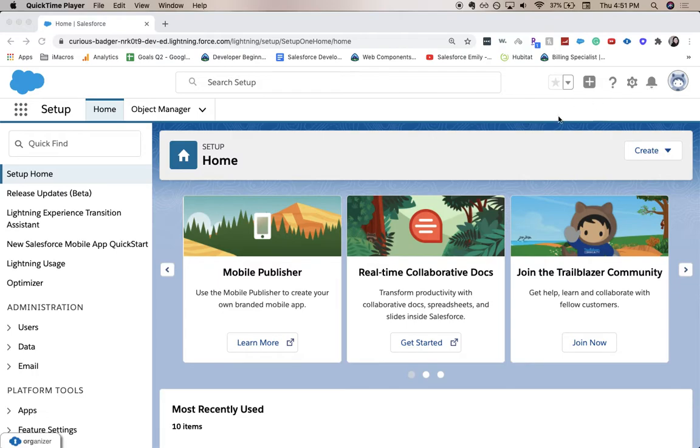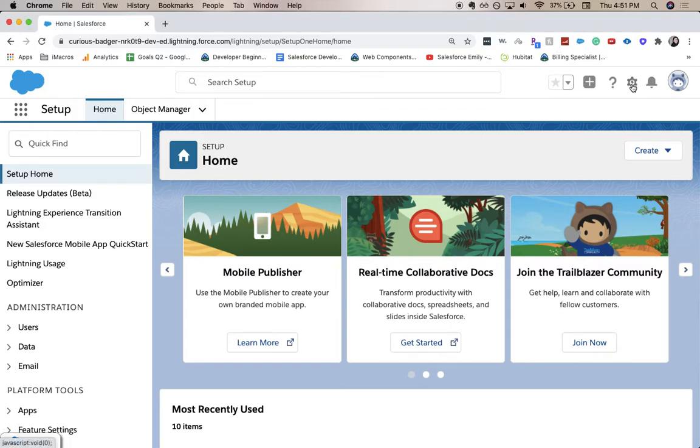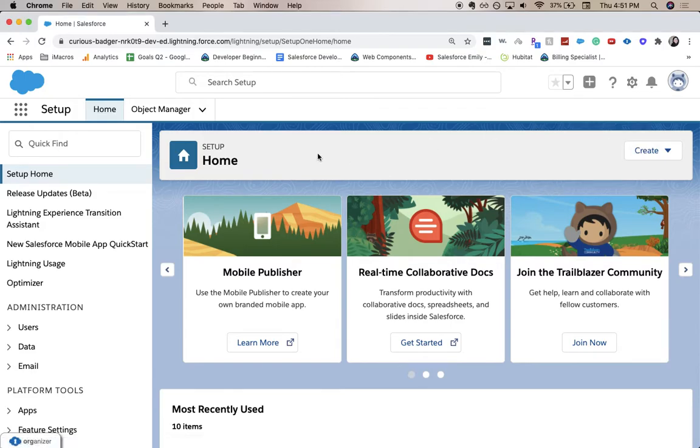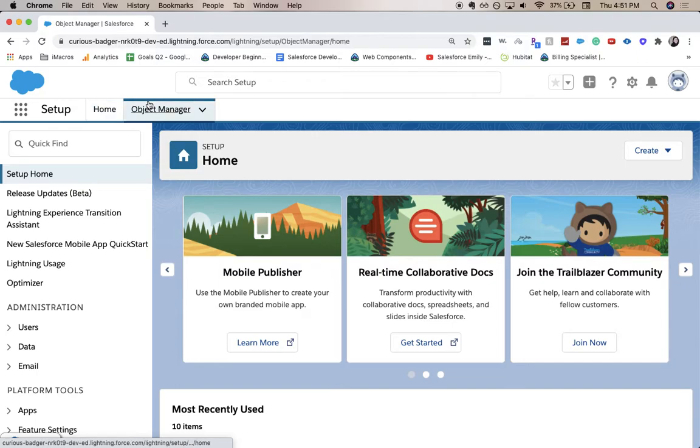So let's go ahead and go to our setup. If you're not here, just click this little gear icon and hit setup. From there we'll go to the object manager.